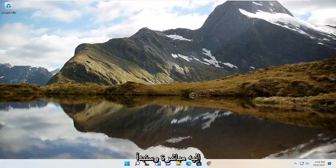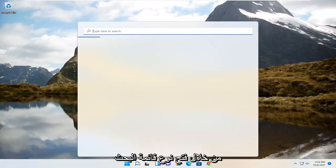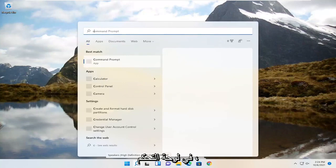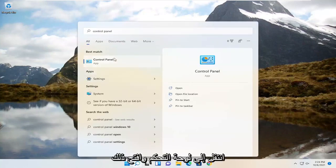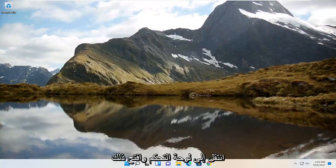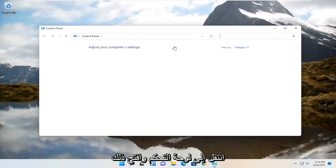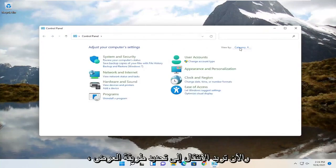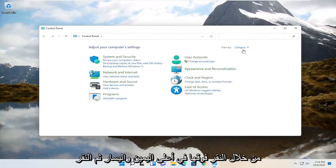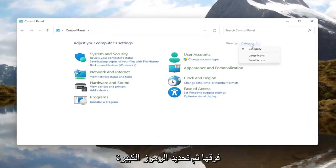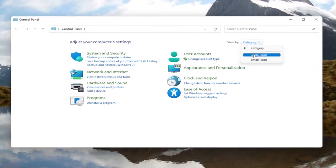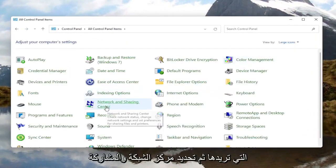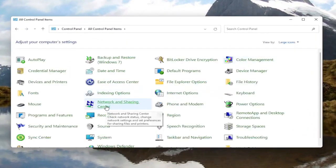We're going to jump right into it and start off by opening up the search menu, type in control panel — the best result should come back with control panel. Go ahead and open that up. Now you want to go select the View By option at the top right, left click on it, and then select large icons. You want to then select Network and Sharing Center.